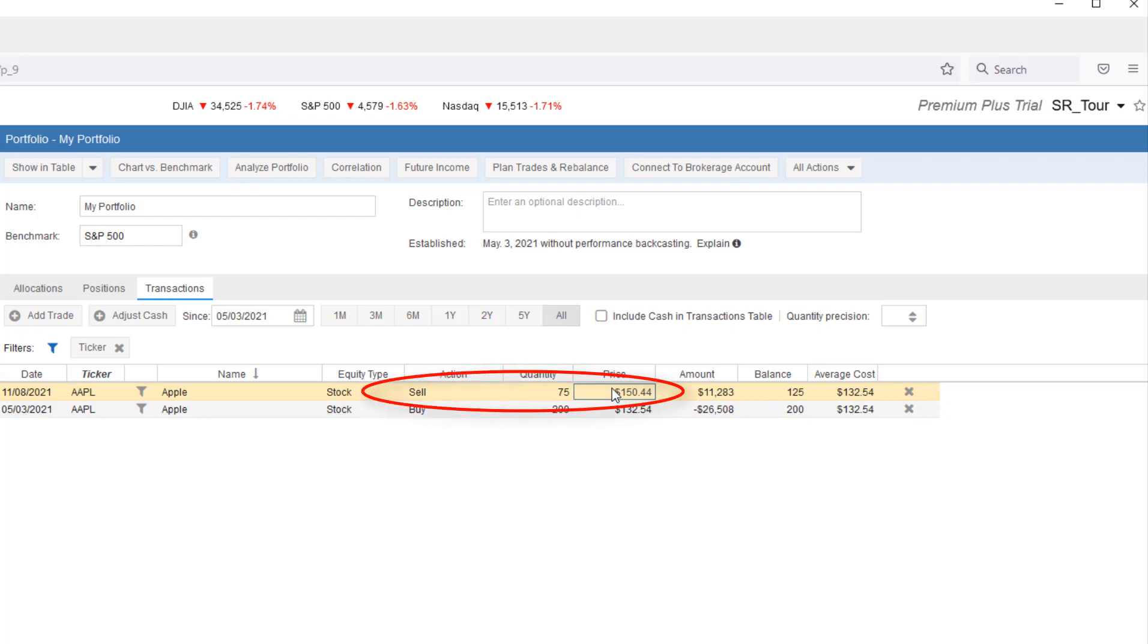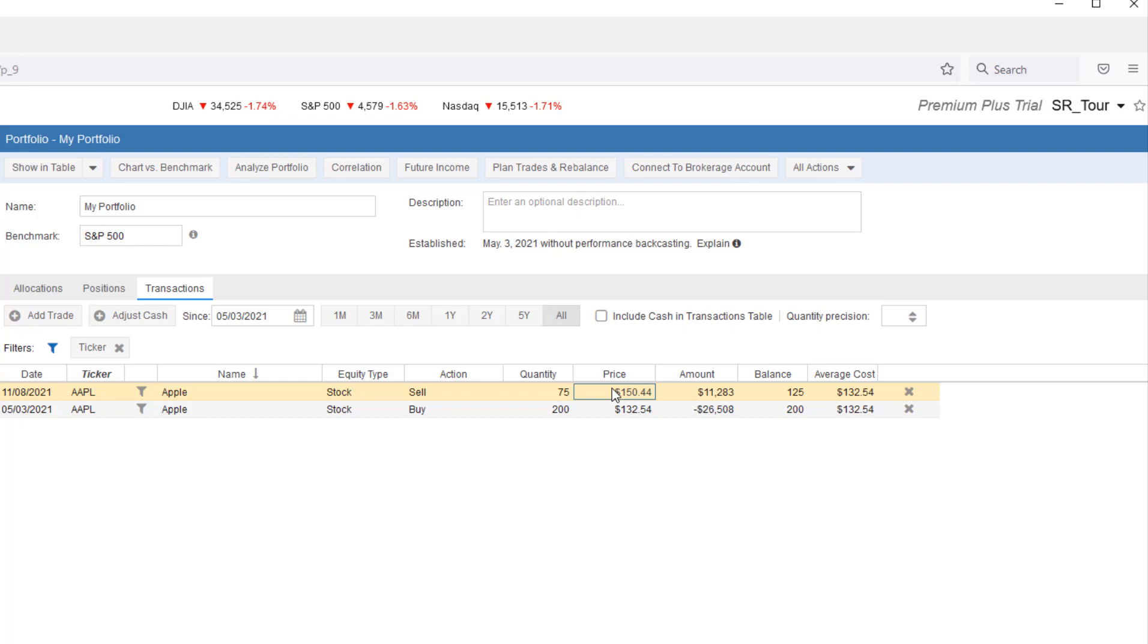Note that Stock Rover uses the close price as the selling price. Stock Rover doesn't capture the gains from day trading or from selling at a better price than the closing price. The portfolio analytics still tend to be very accurate as missed gains or losses tend to average out. Because the brokerage integration services just provide daily snapshots of portfolio holdings, Stock Rover is really designed around this convenient use case.